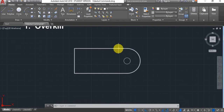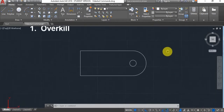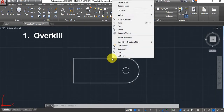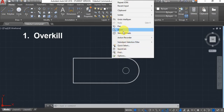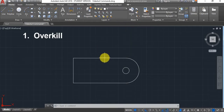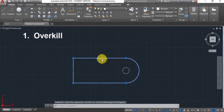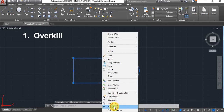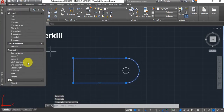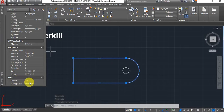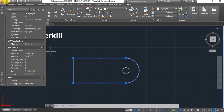If you still have problems extruding it or using Press/Pull, just right-click and go on properties. At the bottom it will tell you whether the profile is closed or not. In this case it is closed, so it will work.